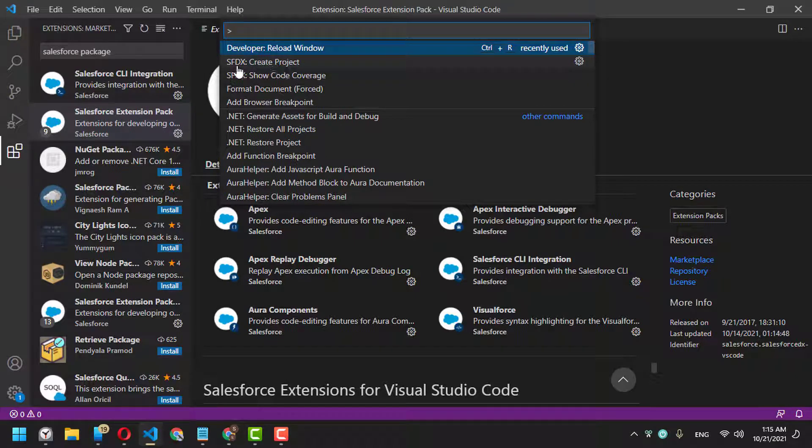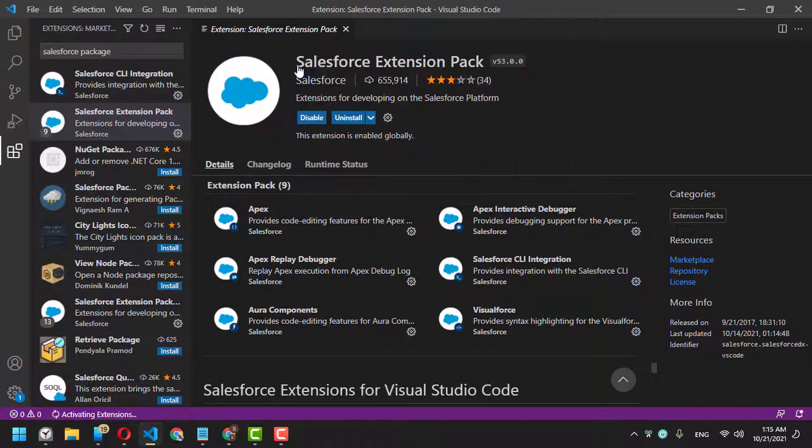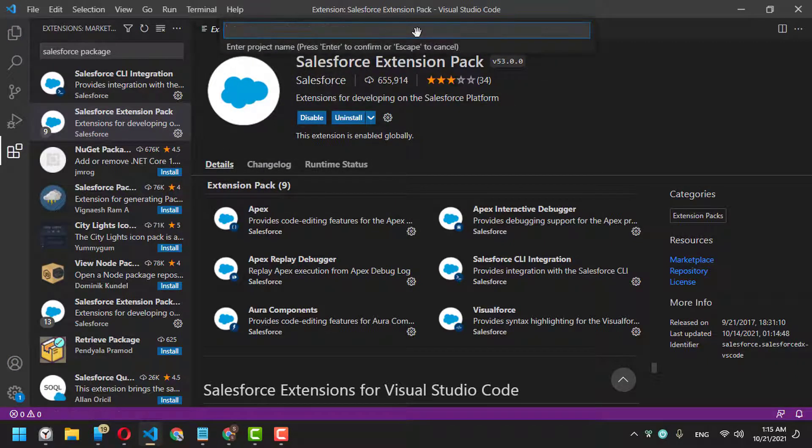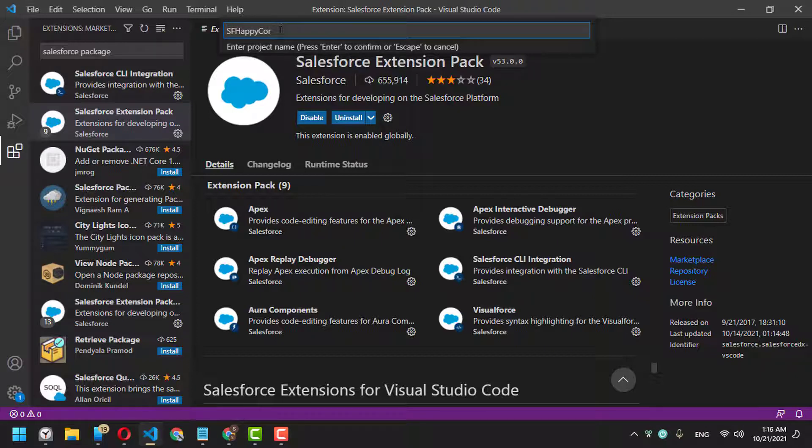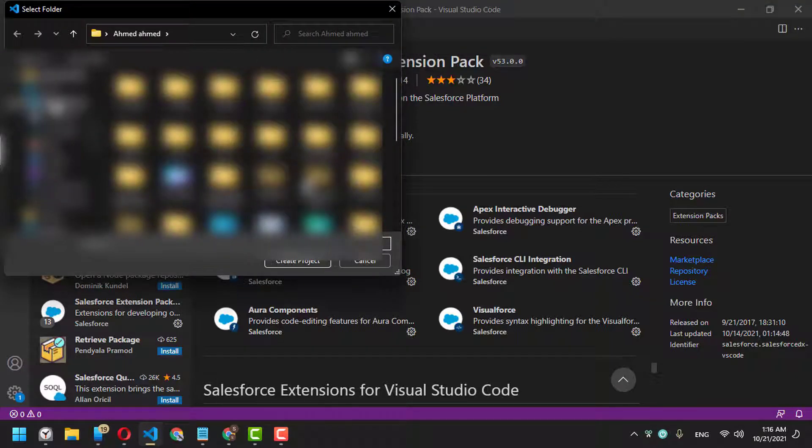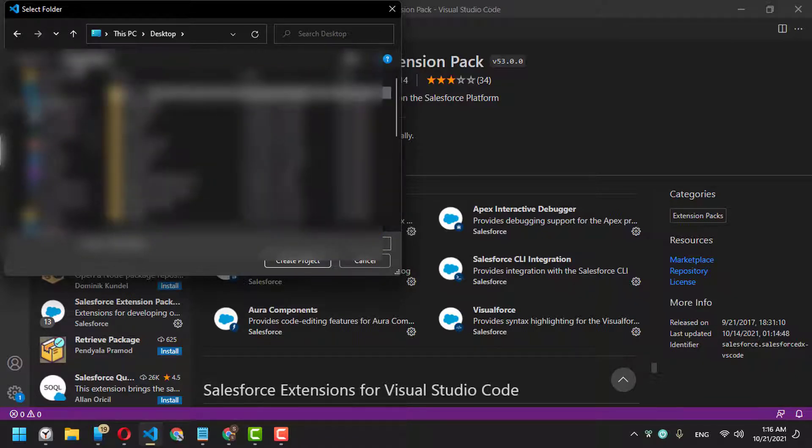Let's select 'SFDX: Create Project' to create our first project. It will ask you for your project name—let's say 'Salesforce Heavy Corner'—and let's place it on your desktop, for example.